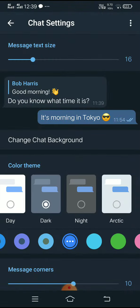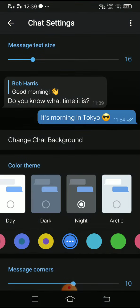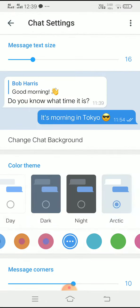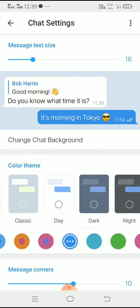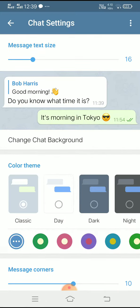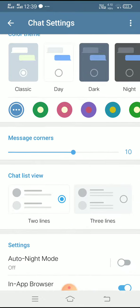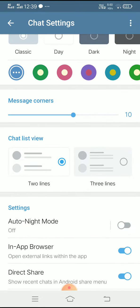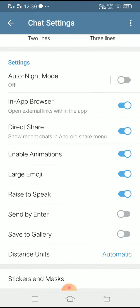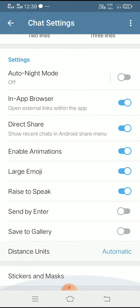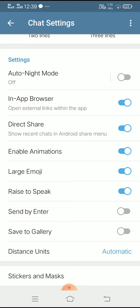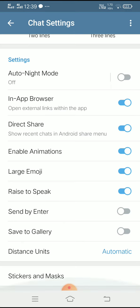Nothing is active in this section, so this is the night mode active. In the same way, we can save the photo. Scroll down to the left and click Save to Gallery.